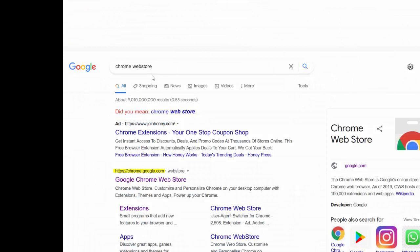Then you will Google Chrome Web Store and you will find a website called chrome.google.com.